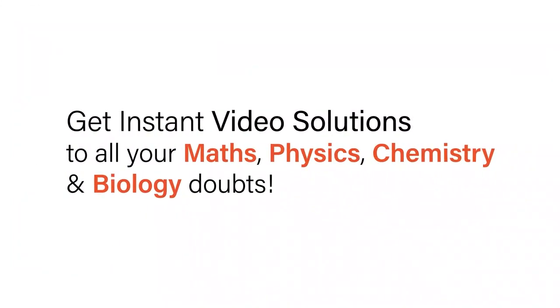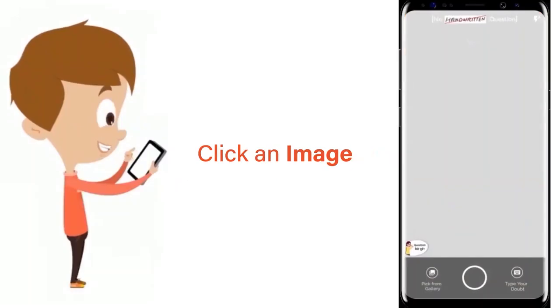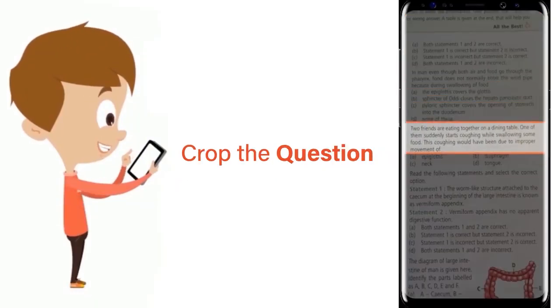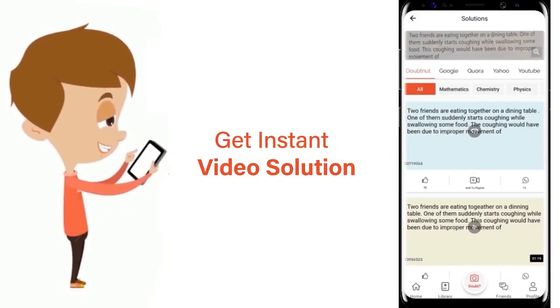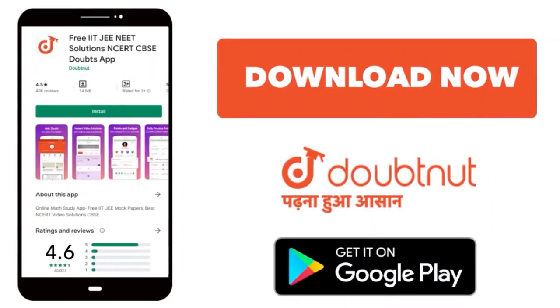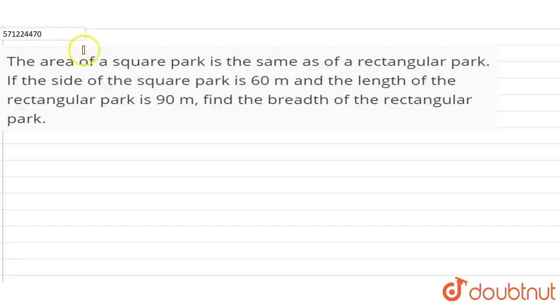With DoubtNet, get instant video solutions to all your maths, physics, chemistry and biology doubts. Just click the image of the question, crop the question, and get instant video solution. Download the DoubtNet app today.